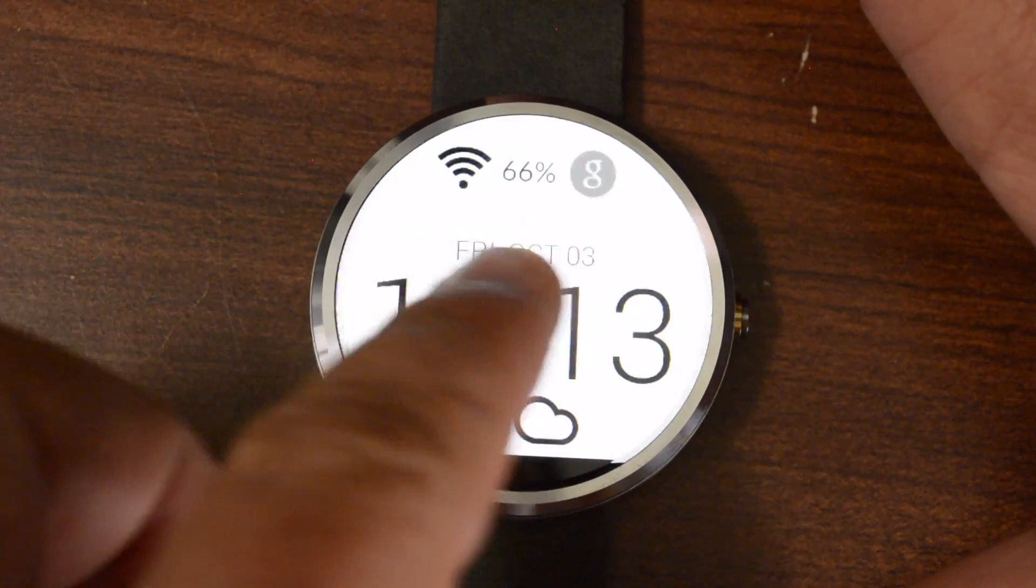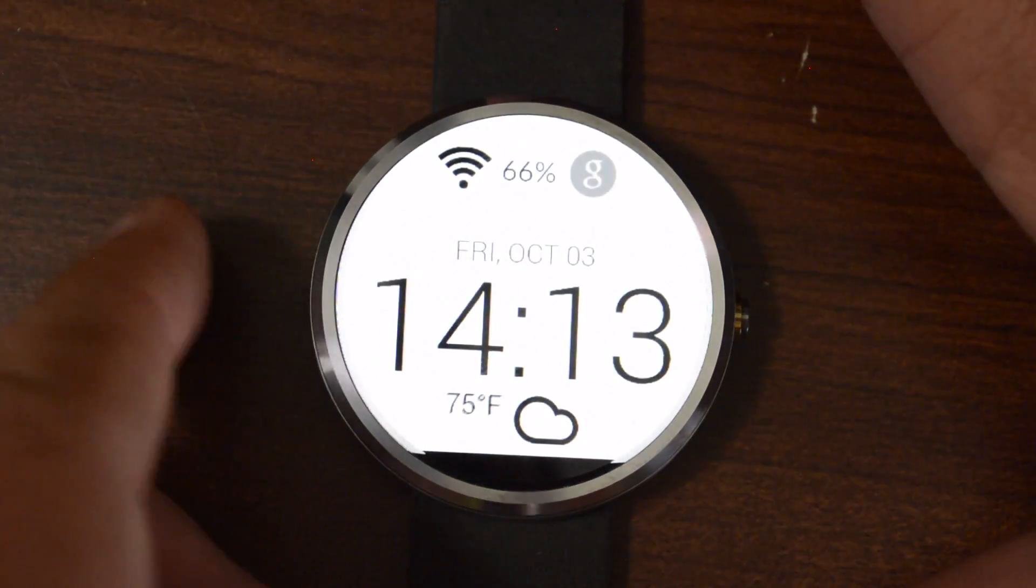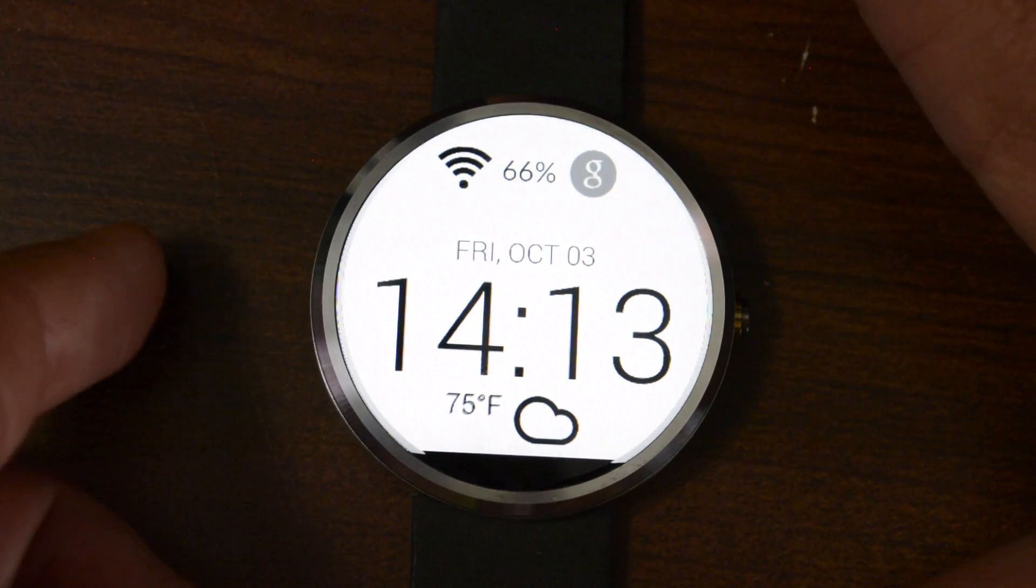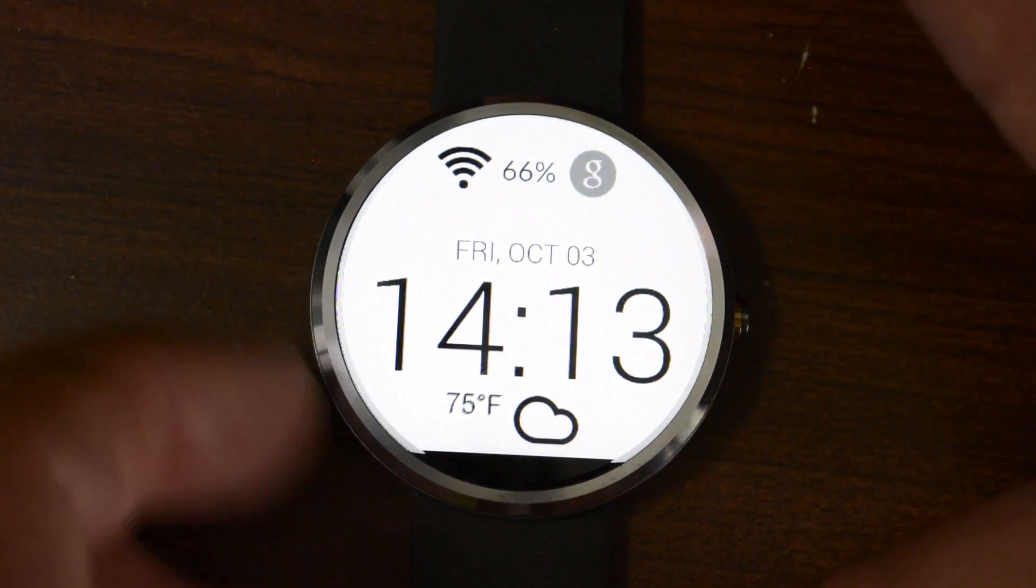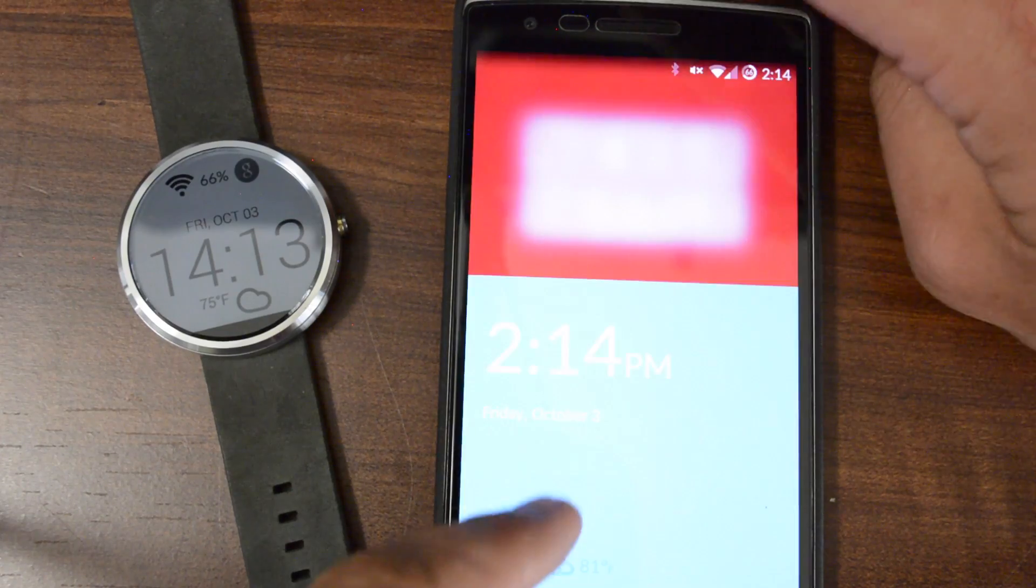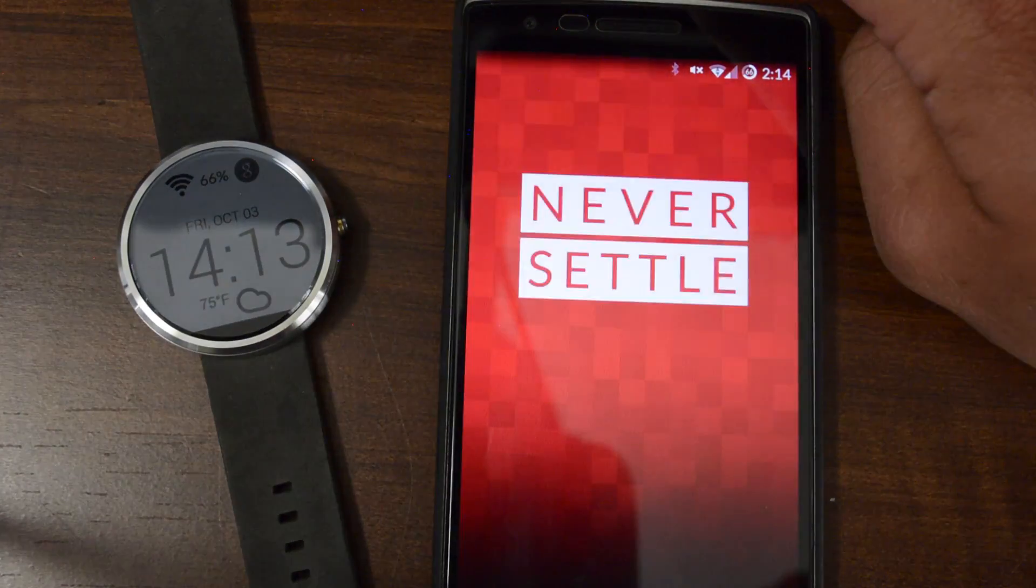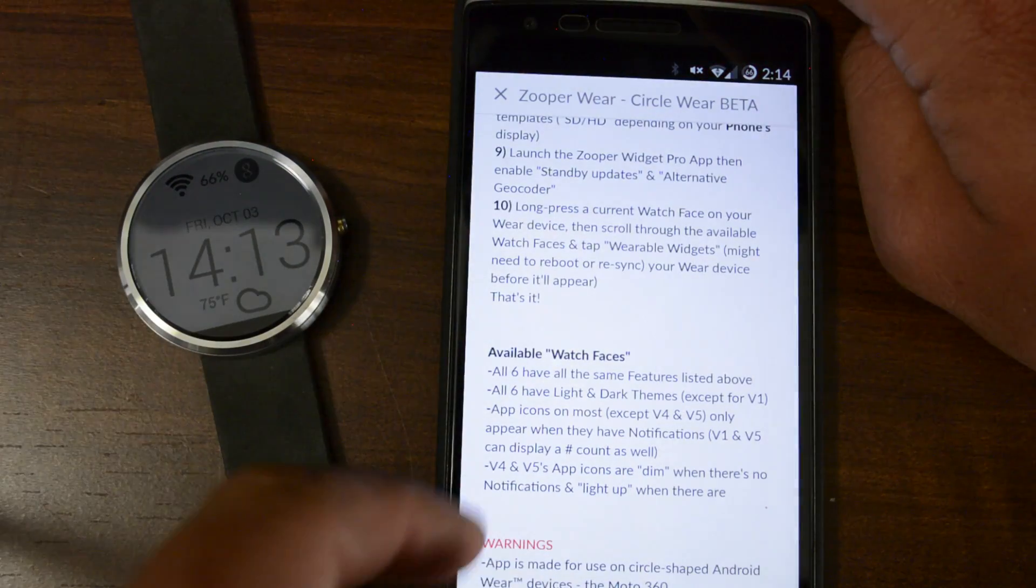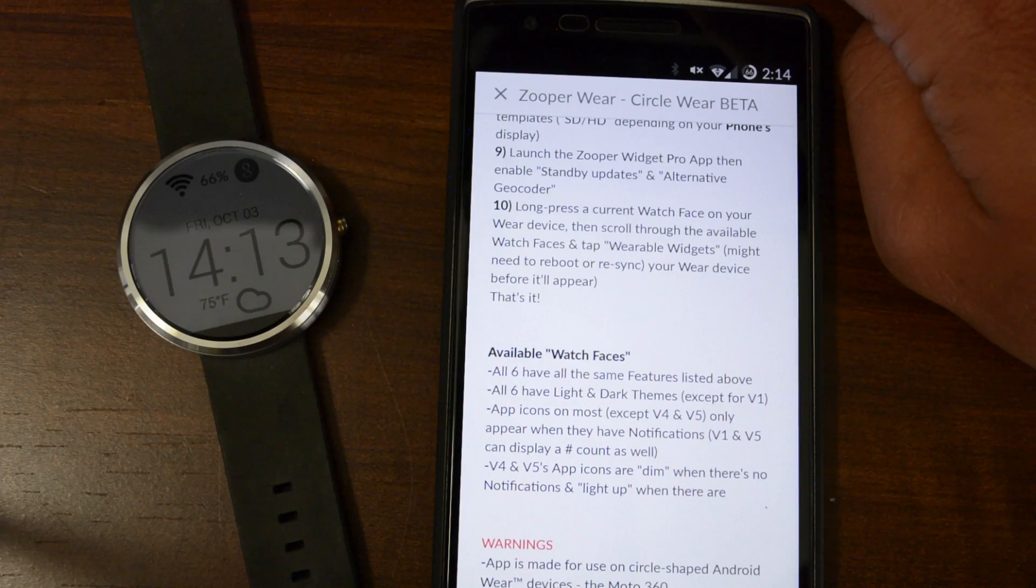you know, sometimes it'll come up automatically. Other times, you'll have to re-sync it with your device. So you can do one of two things. You can reboot both devices, or you can go to the Android Wear app.